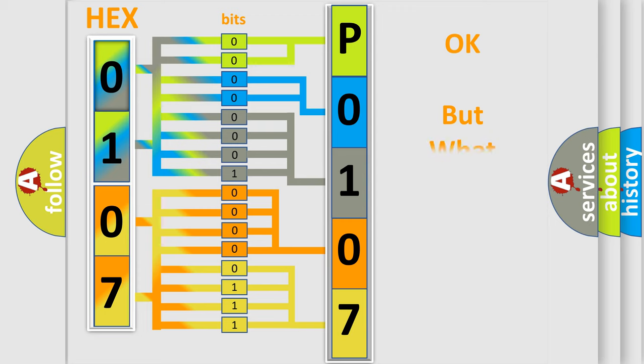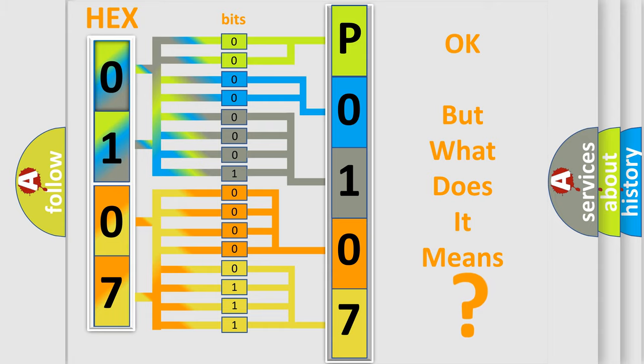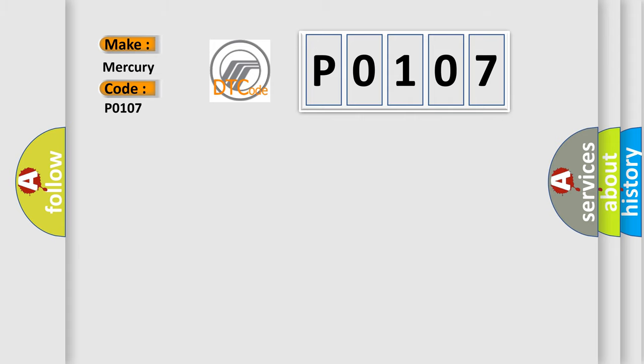The number itself does not make sense to us if we cannot assign information about what it actually expresses. So, what does the diagnostic trouble code P0107 interpret specifically for Mercury car manufacturers?